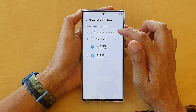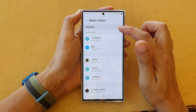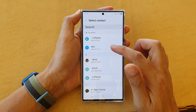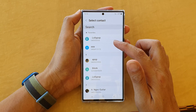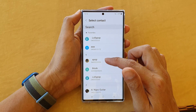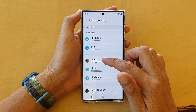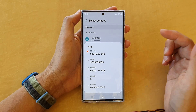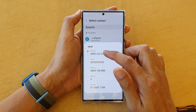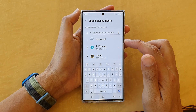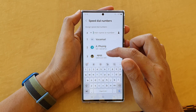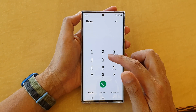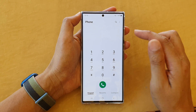Here you can see that keypad number three is currently empty, so we can tap on it to choose and select a contact from the contacts app. Choose a contact that you want to use as a speed dial — for example, I'm going to choose this contact here. Then select a phone number to assign to that speed dial slot, so that is now phone number three.